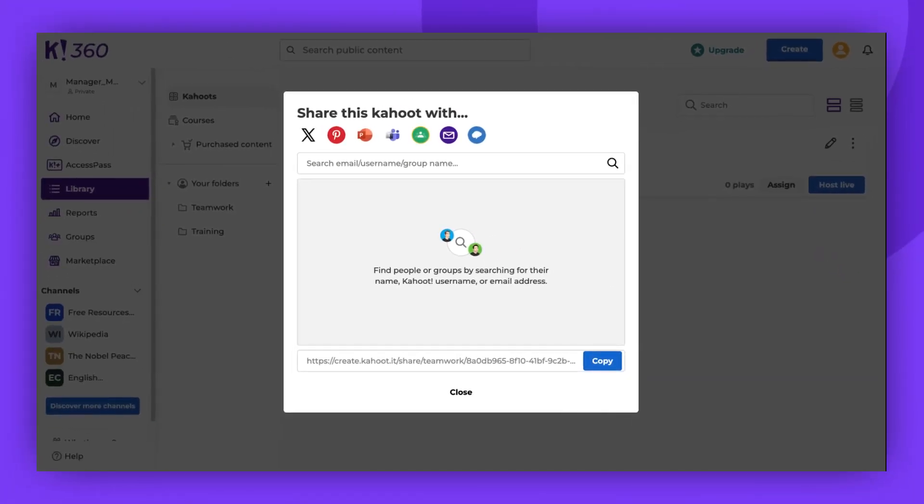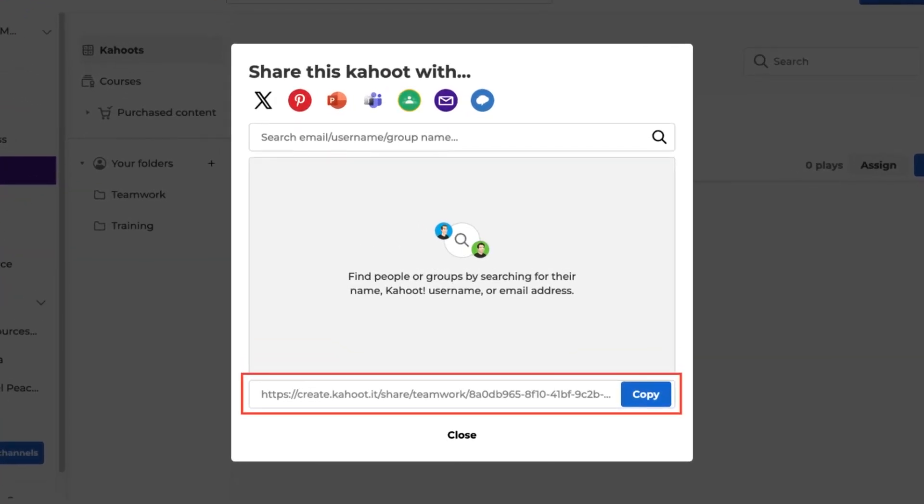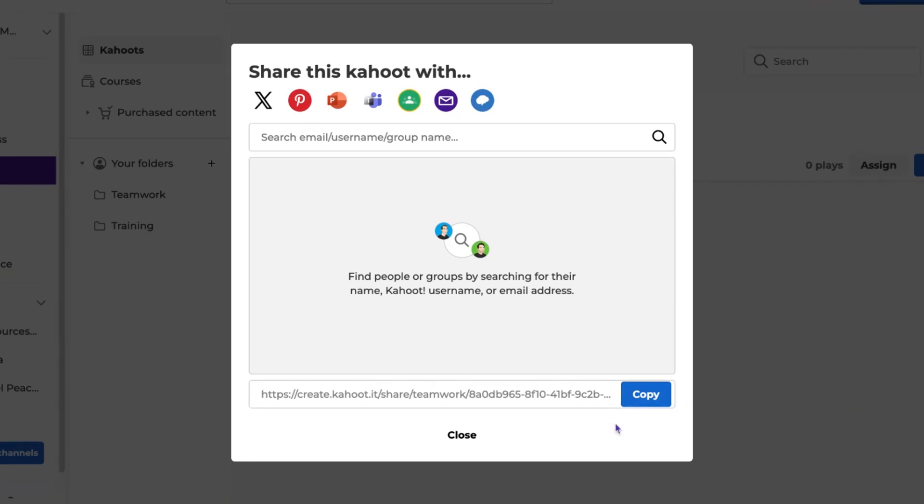The first option is to share your kahoot using a link. Please be aware that you can only share your kahoot using a link if it's public, which means visible to everyone. To do this, simply click Copy at the bottom of the window. You can then send the link wherever you'd like to share the game.